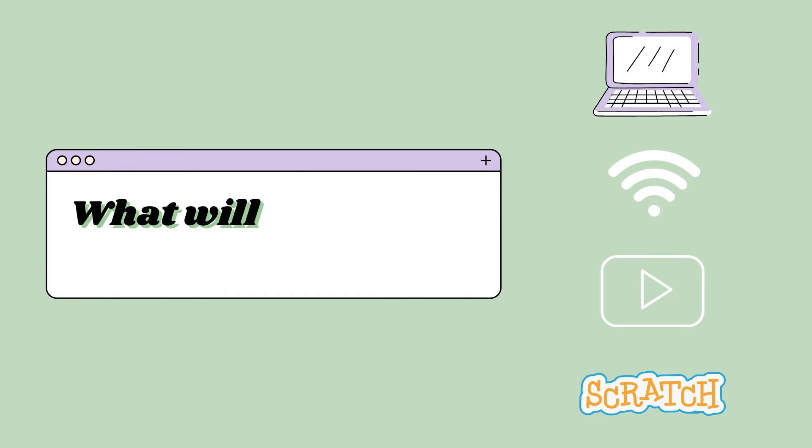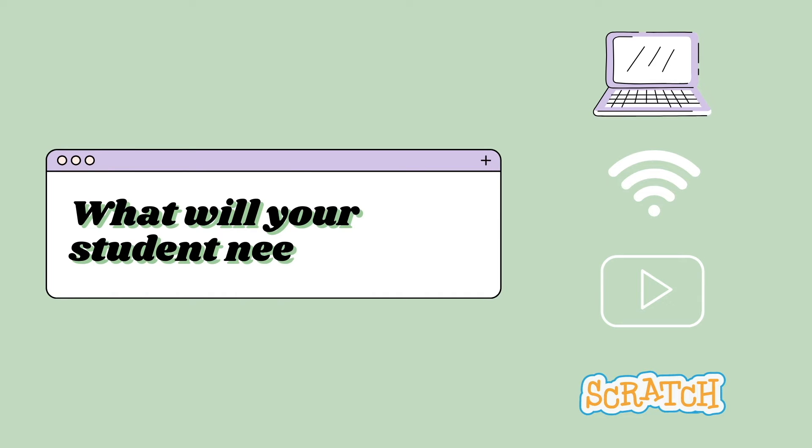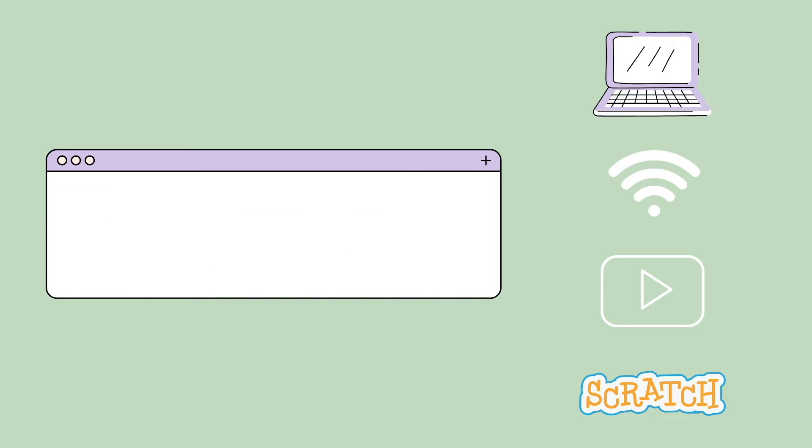So what will your student need? All your student will need is a computer and a stable internet connection. Make sure they have access to YouTube and Scratch.